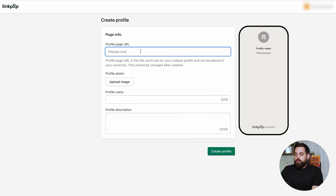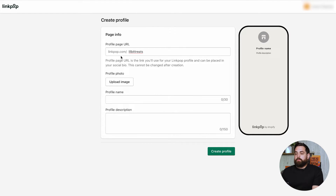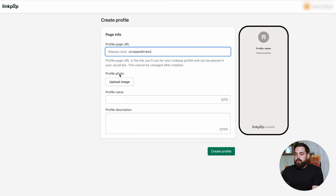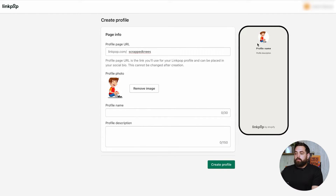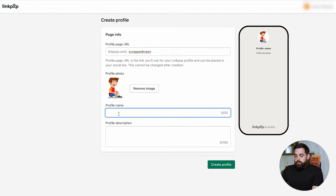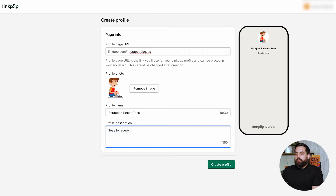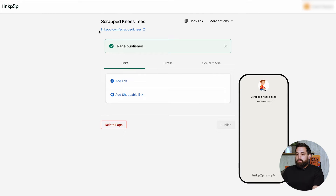The first thing you want to do is create your URL. For this example, let's use 'scrape knees.' That means the simple URL is going to be linkpop.com/scrape-knees. For the profile photo, I would highly recommend a 400 by 400 square image — that will look the best because of the corner cropping. For profile name, we can do 'Scrapping Tees,' and then 'Tees for everyone' as the description. You can see the preview being populated right there. Click on 'Create profile,' and then after that you'll see the link right here. Copy that link — they also have a button for that — and that's where you put it on Instagram or TikTok.